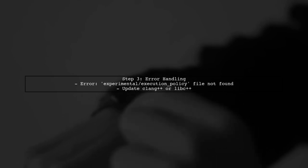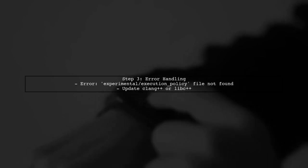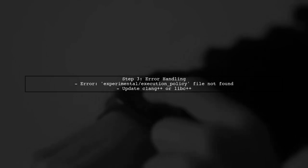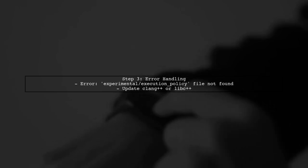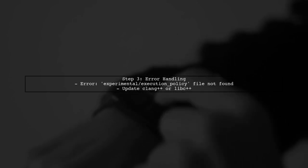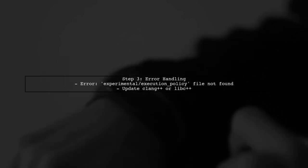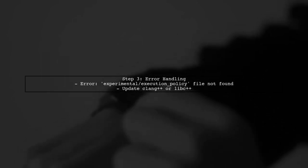If you encounter an error stating that the file experimental/execution_policy cannot be found, it indicates that your version of libc++ does not support this feature yet. You may need to update your compiler or library.